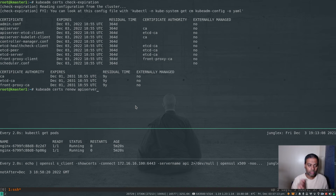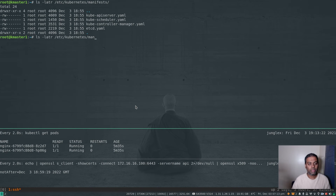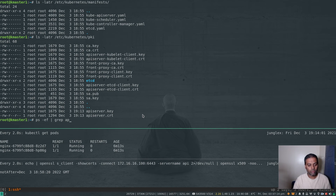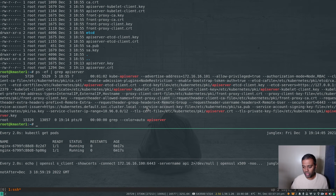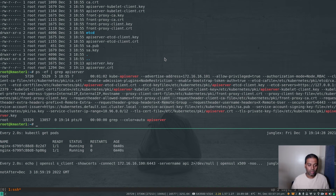Running kubeadm certs renew api-server on k-master-1. That's done. Checking /etc/kubernetes/pki confirms the api-server certificate and key pair were regenerated at 19:13. Running ps -ef grep api-server shows the api-server process is still running with the old certificate, so I need to restart it.